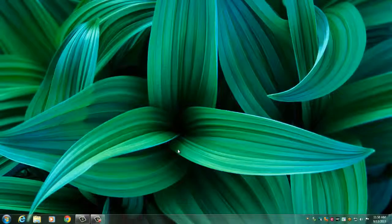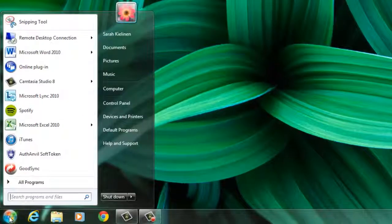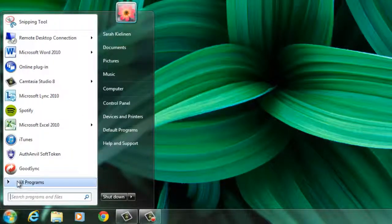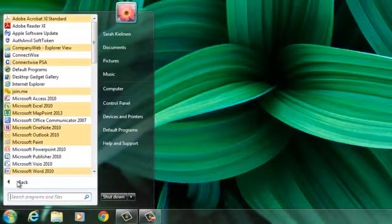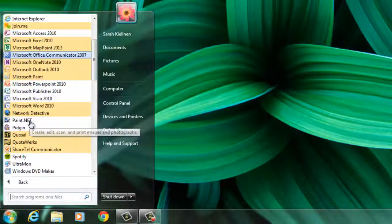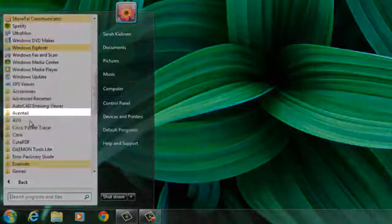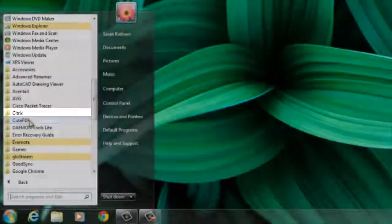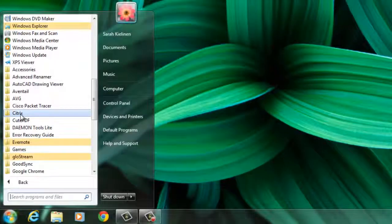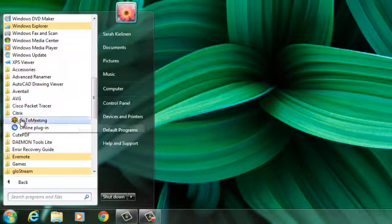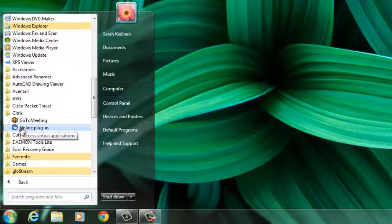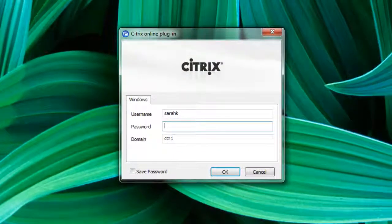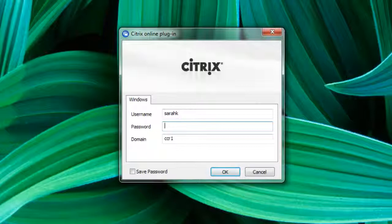Another way to open Citrix is if when you open the start menu you don't see it on the main display, click on All Programs, then scroll until you find Citrix. Click on the folder and select Online Plugin. Once again, the login screen will come up and you can now connect.